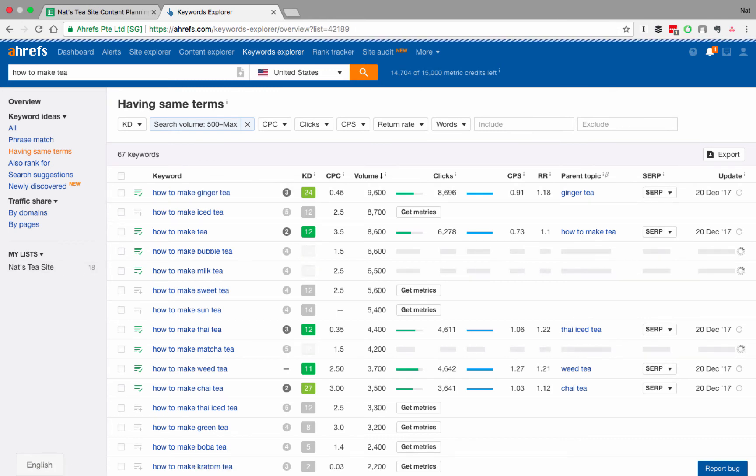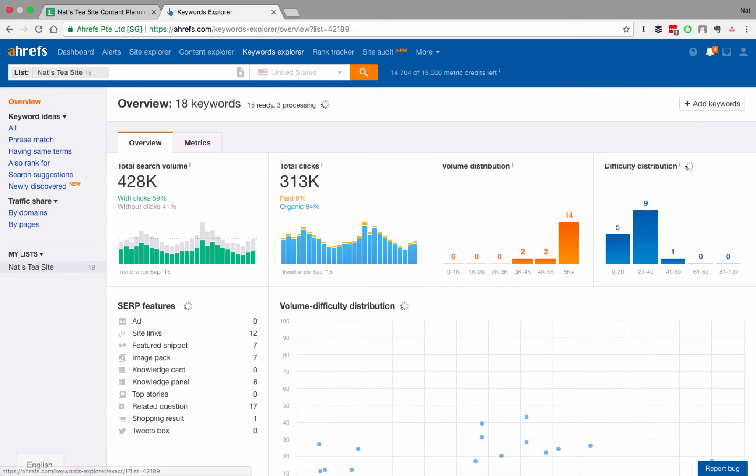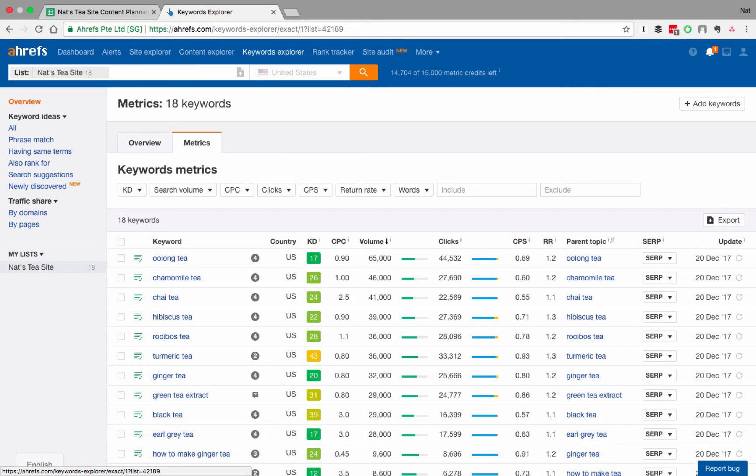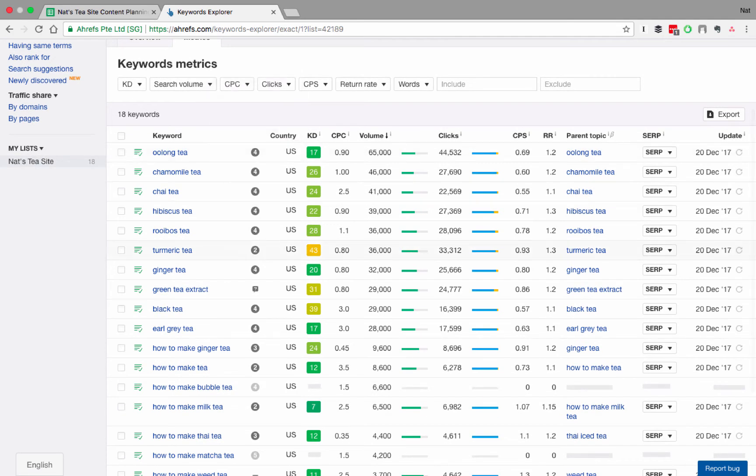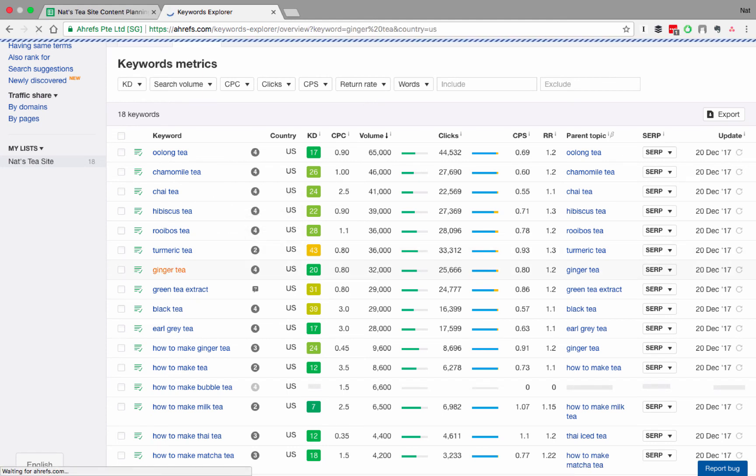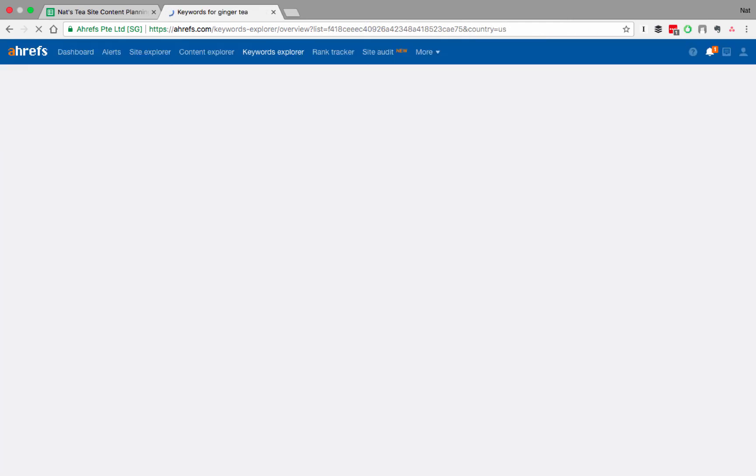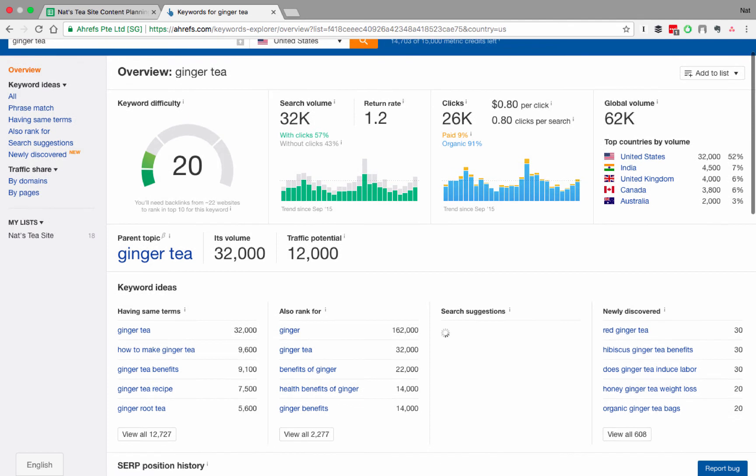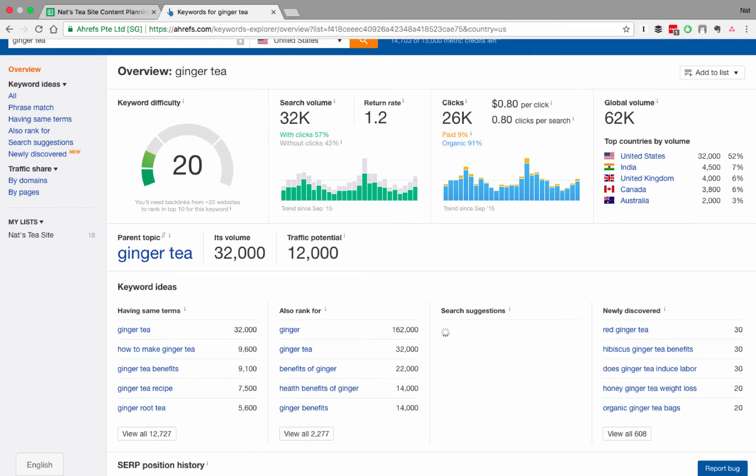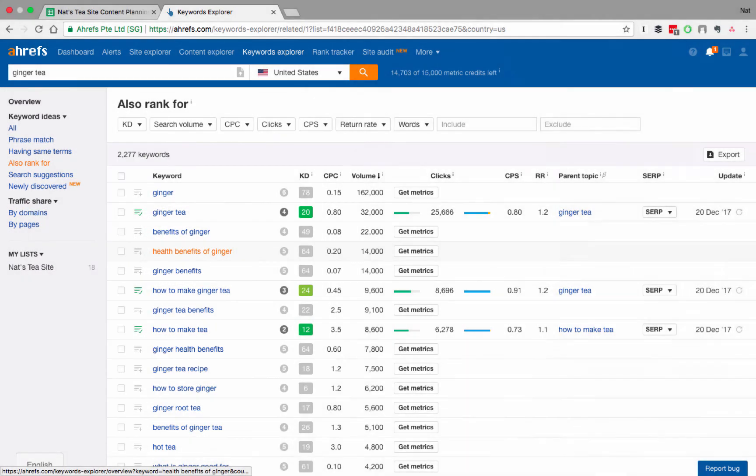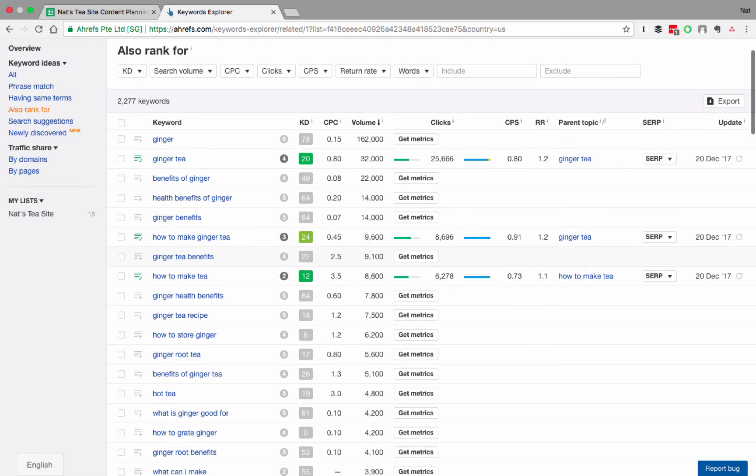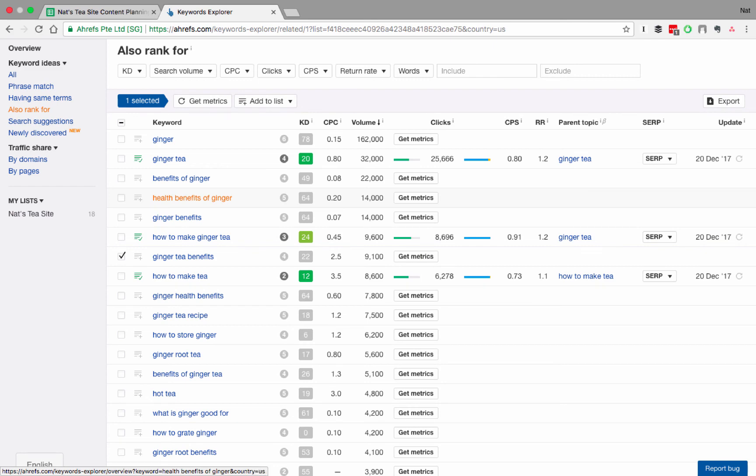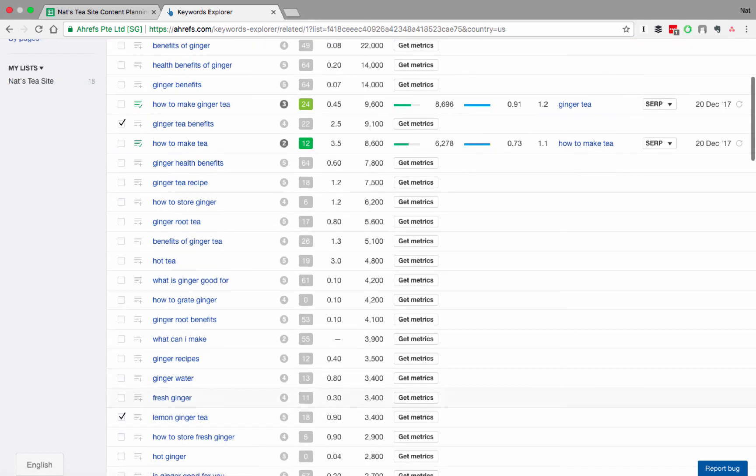So if we go to my Nat's tea site list and we say, here are all the keywords on it and here's their metrics. Now what I want to know is it looks like ginger tea, right? This is a relatively low difficulty one for the types of tea. It's got high volume, but I want to go one level deeper on ginger tea. So I'm going to click on it and this is going to give you the metrics for ginger tea, which I've already run. So they load a little bit faster, but I want to know is what else does ginger tea rank for? This is different from the having same terms as you've done before. These results won't necessarily have ginger tea in them, but these are the search terms that ginger tea pages are also ranking for. And so you can see some related things here, right? Like health benefits of ginger or just ginger benefits, ginger tea benefits. And all of these could be potential articles too.